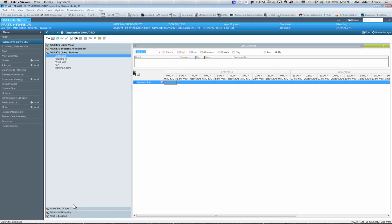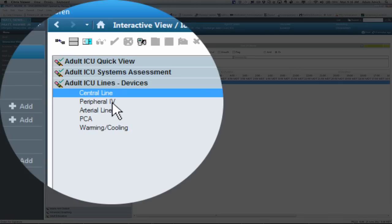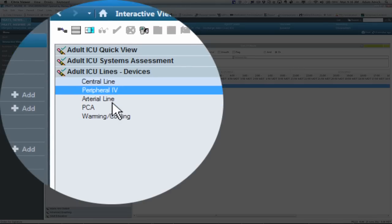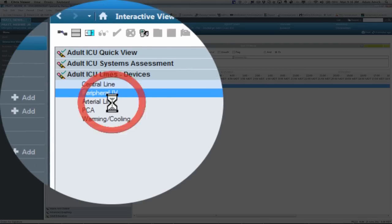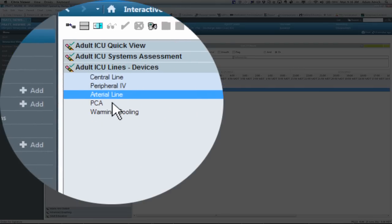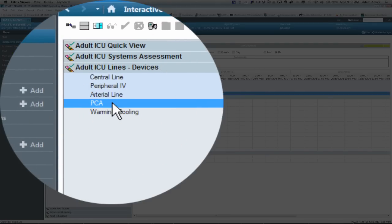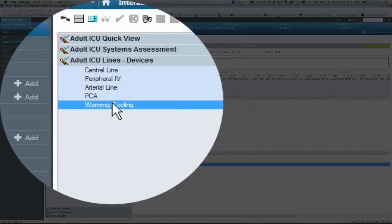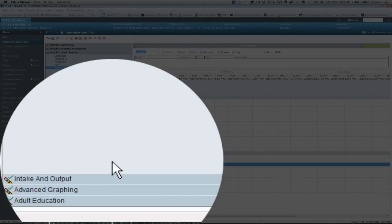The next navigator band is all your online devices. Such as central lines. Your IVs. Arterial lines. A PCA. And a warming or cooling.